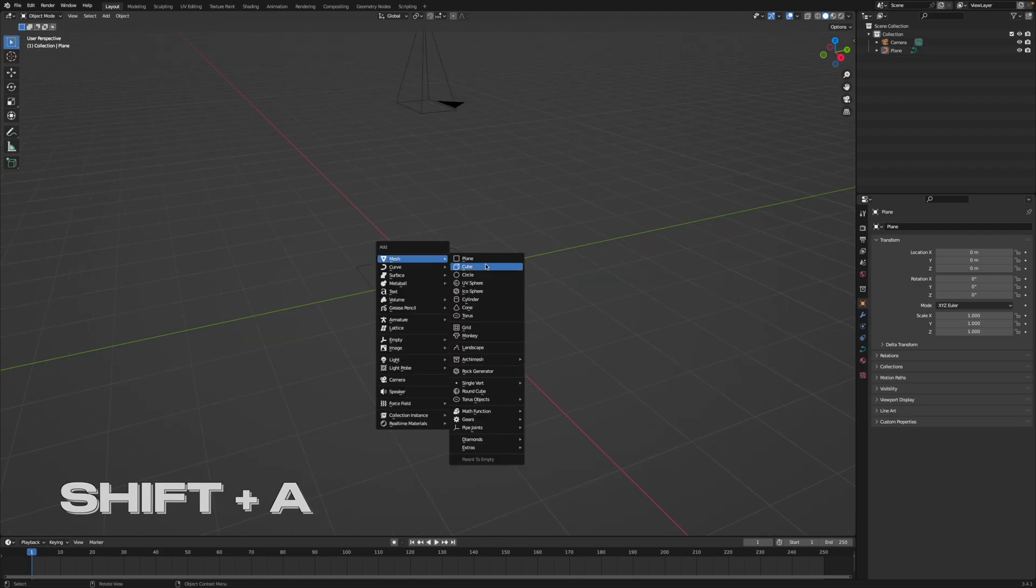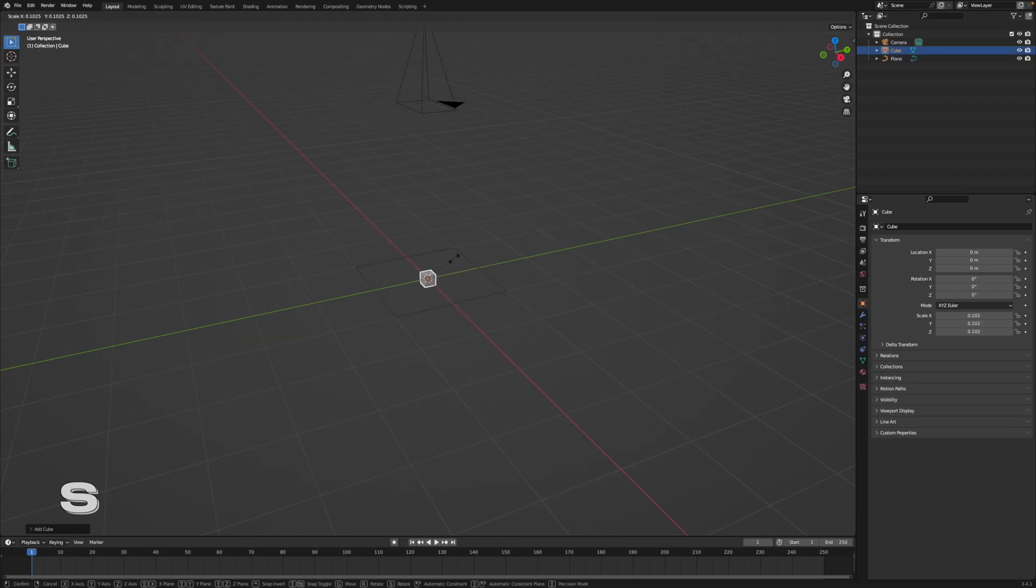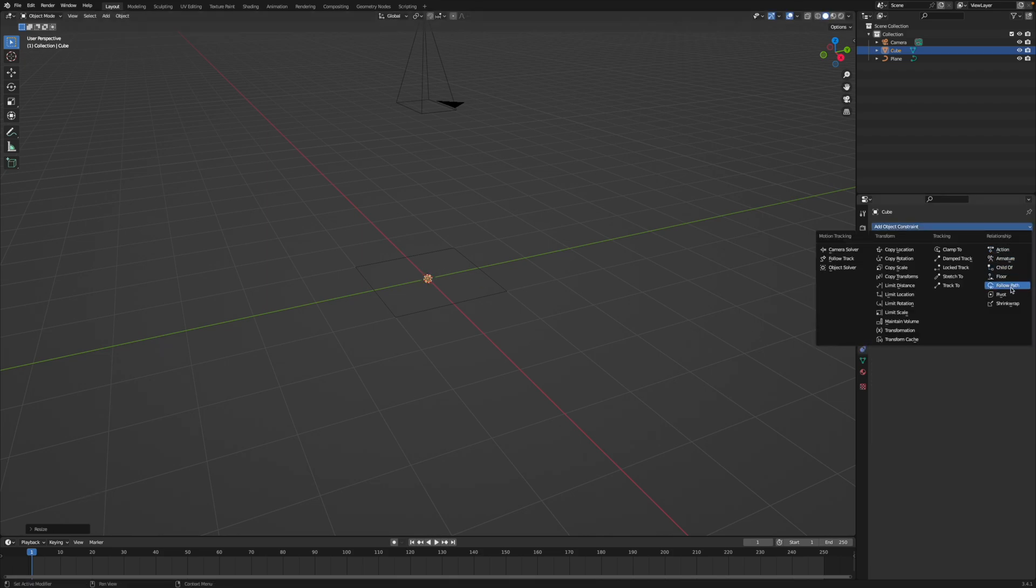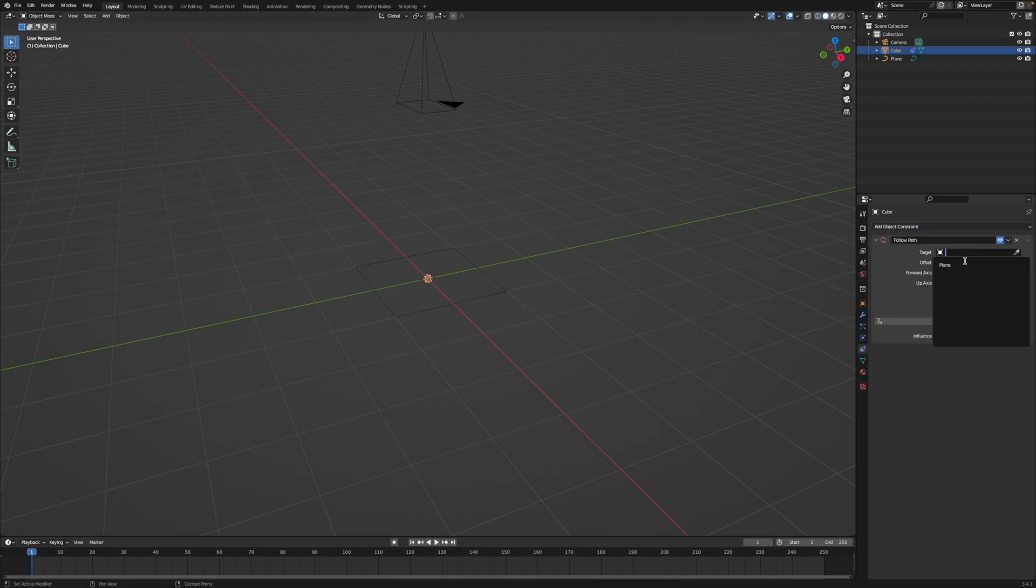Hit Shift-A, add a cube, scale it down, then open the Object Constraints tab on the cube, choose Follow Path, select the curve, hit Animate Path.